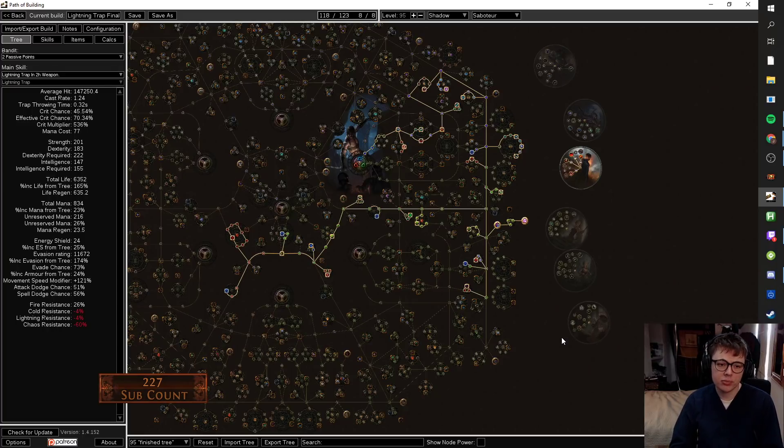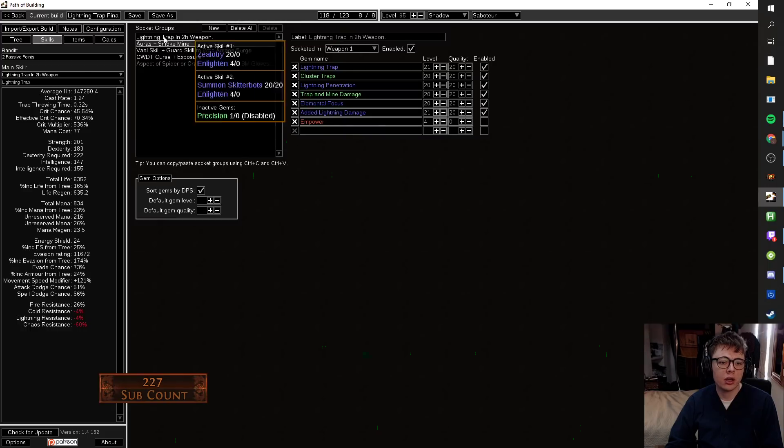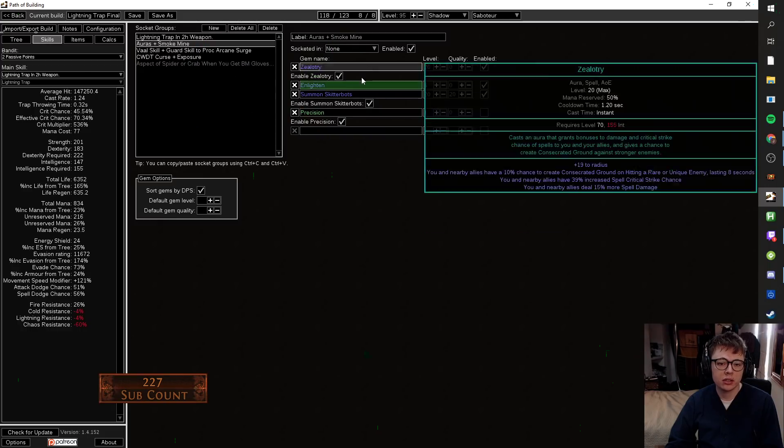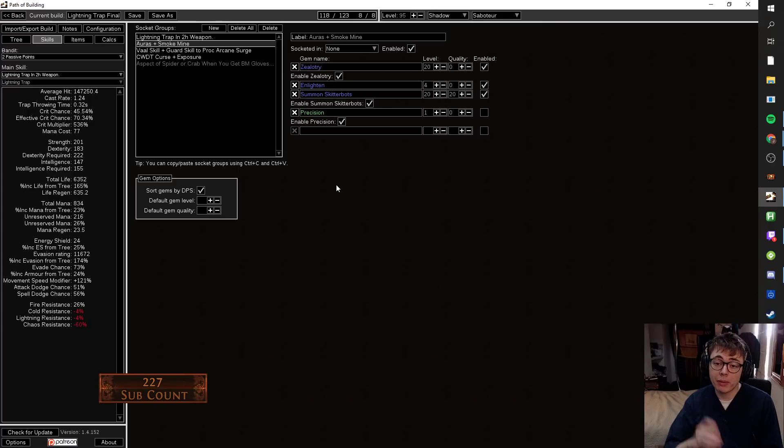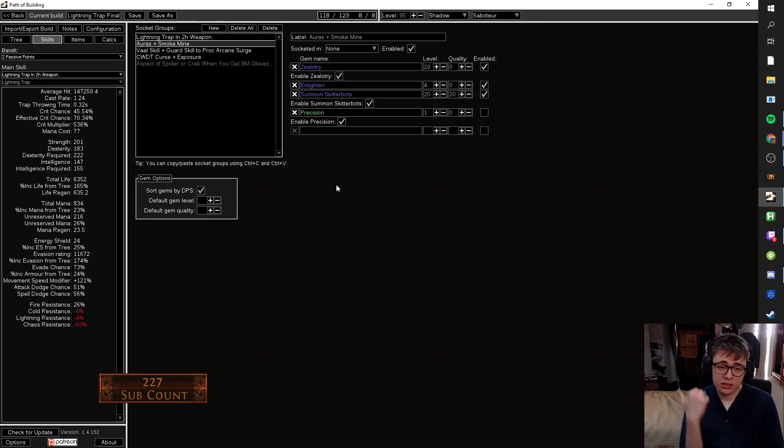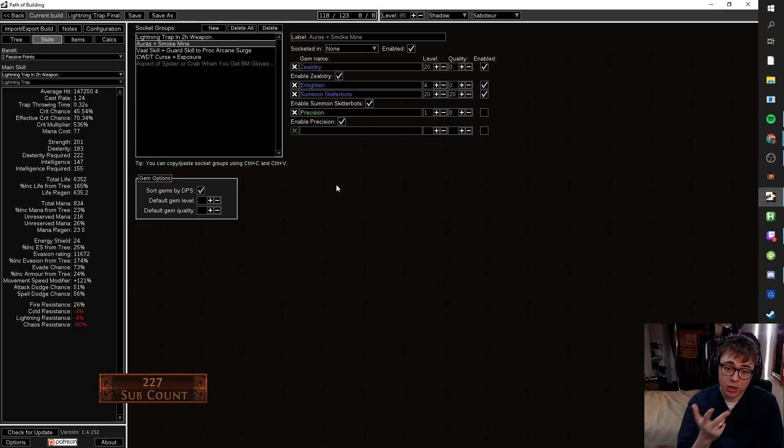If you want to play along with this, I'll have a link down below. I've set up everything you'd want in here. I show everything you'd want to run. One thing which is cool about this tree is if you get a level 4 Enlighten, Zealotry, or any 50% aura...